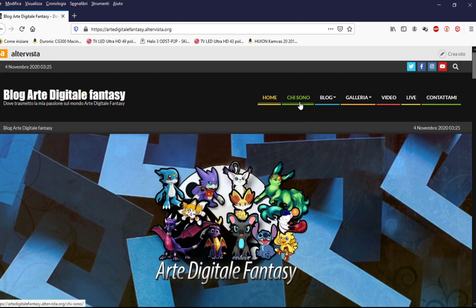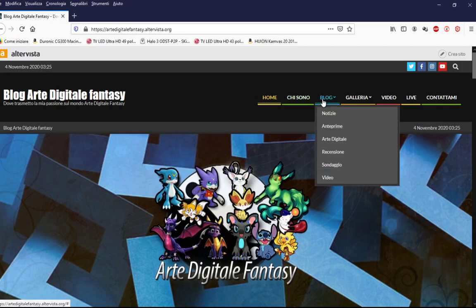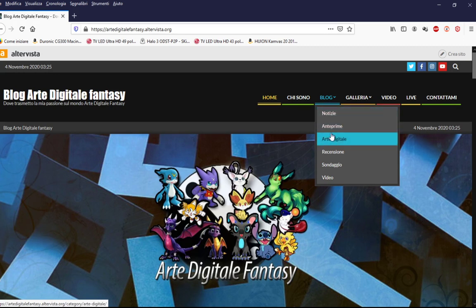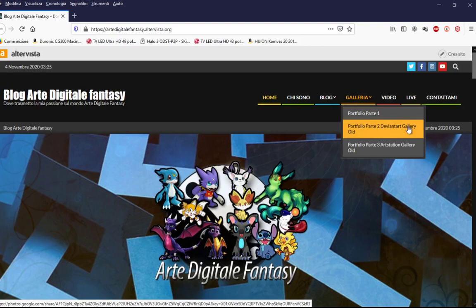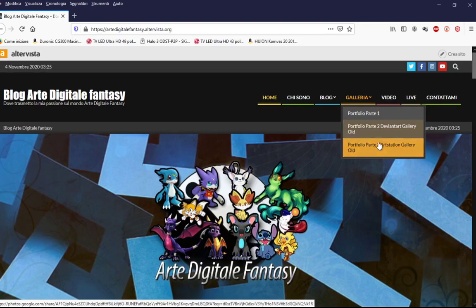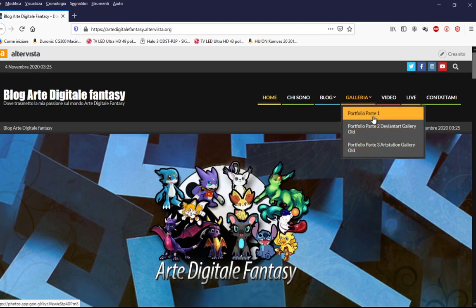È diviso così: c'è la parte 'chi sono', dove potete vedere la mia area di presentazione. Il blog, dove potete vedere le varie categorie che lo accompagnano, che sono tutte scorrevoli. La galleria, dove potete vedere la mia galleria di Instagram e le mie fotografie vecchie del portfolio. Ci sono anche delle scenette che avevo fatto tanto tempo fa, tramite DeviantArt, e il mio vecchio profilo, che sono tutti caricati qua dentro.